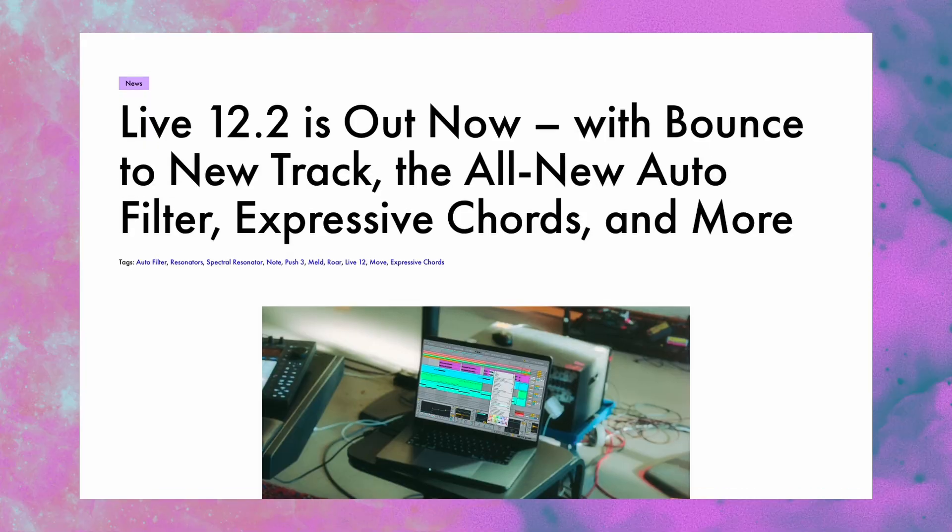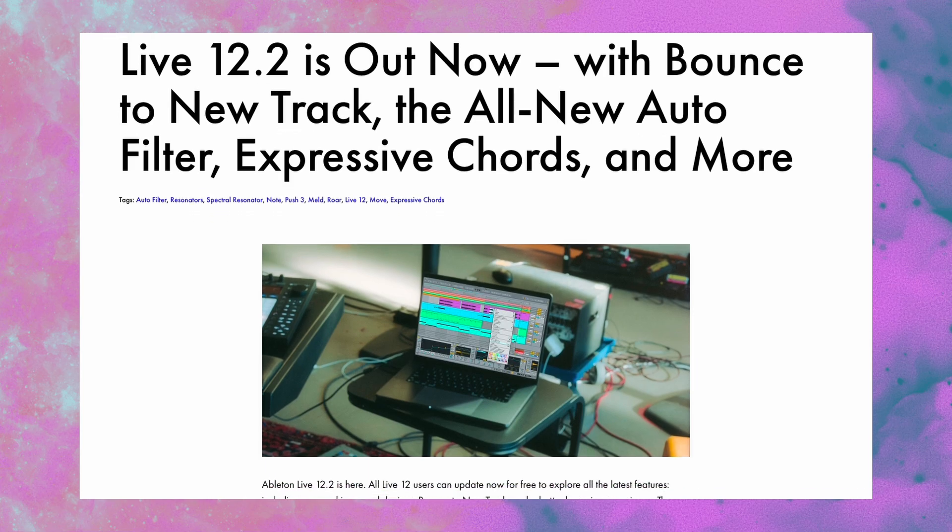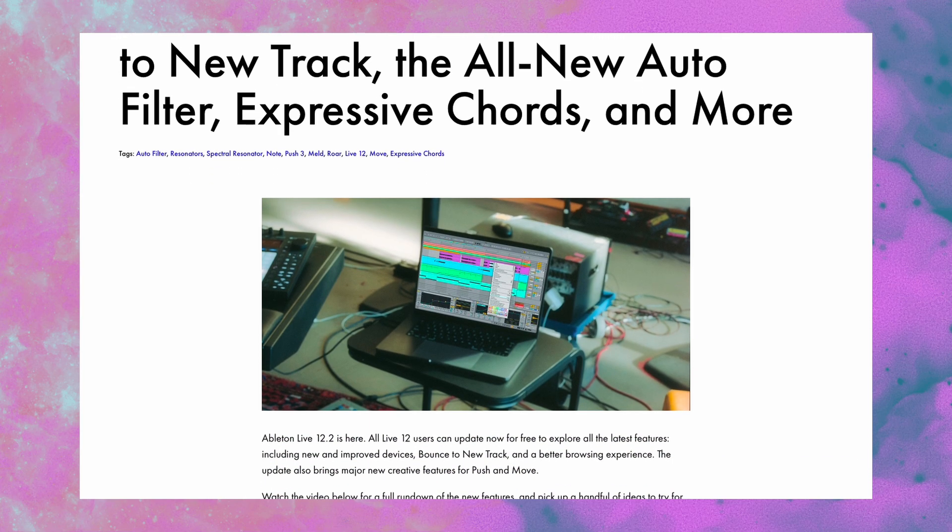Ableton Live 12.2 is now out of beta and available to all users. It is a great update across the board, and in particular, most people are focusing on the total overhaul of autofilter. But what if I told you that there is an even cooler brand new audio effect hidden in the 12.2 update? Because there is. And yeah, I am serious when I say that I think it might even be cooler than the autofilter overhaul. Let's jump in.